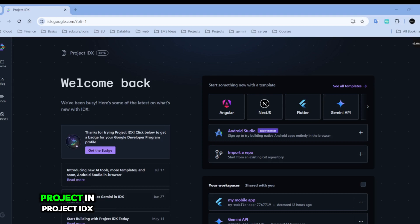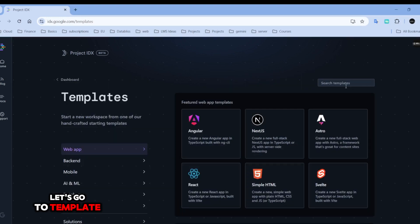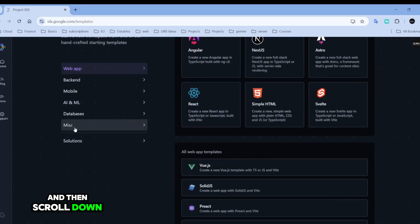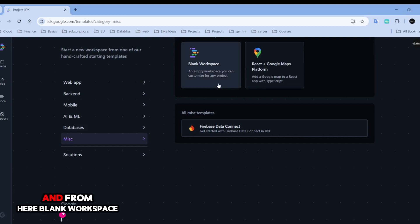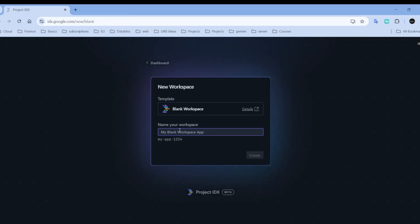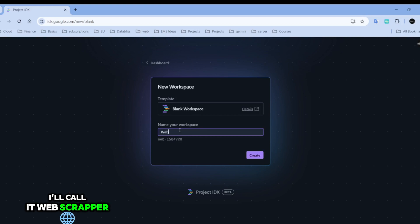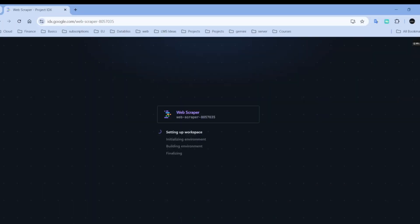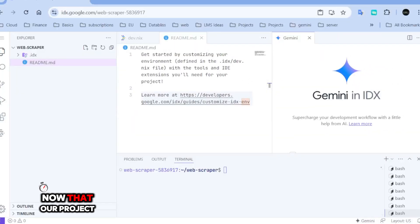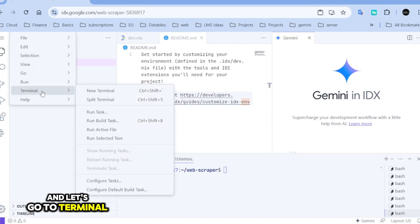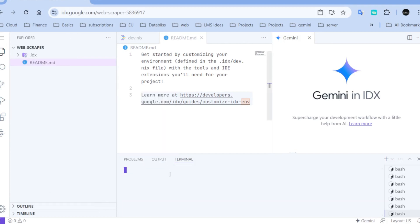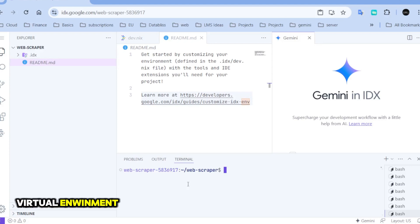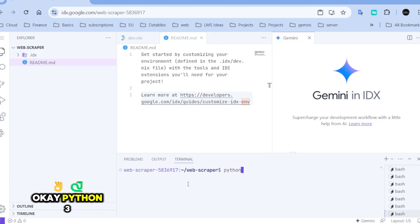I'll create a new project in Project IDX. Let's go to a template and scroll down, and from here, blank works. And here, we're going to create a virtual environment. Python 3.